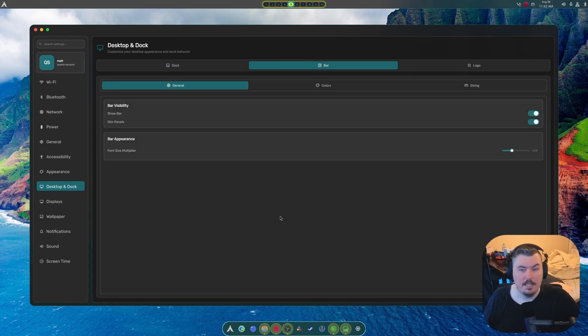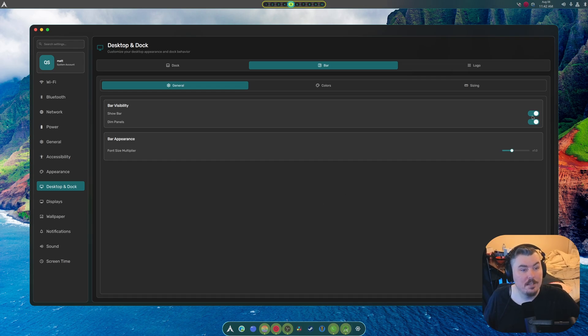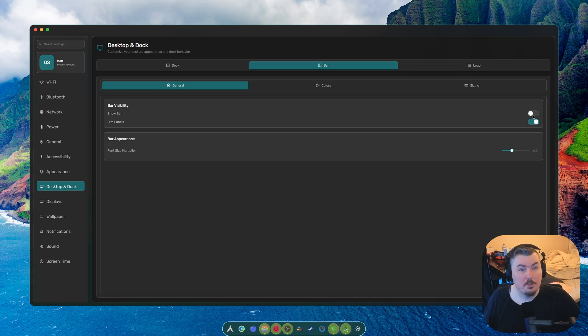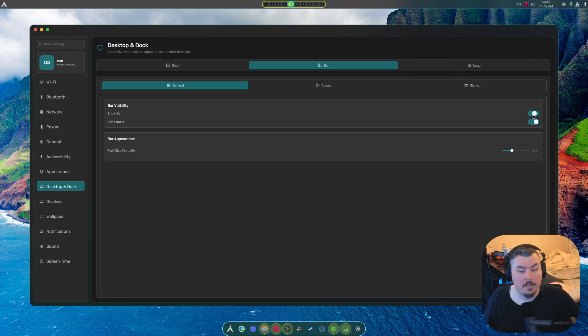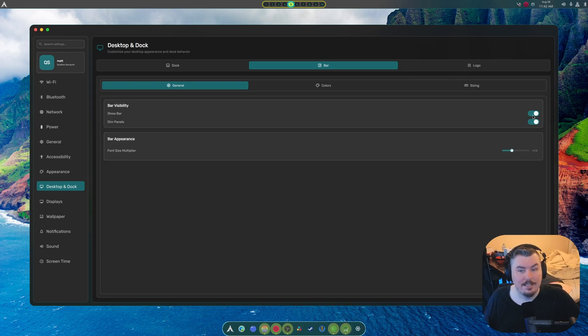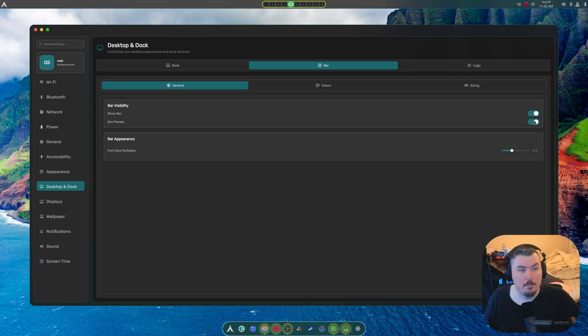But, again, it's the dot that counts. Oh, we could turn off the bar, by the way. Oh, look at that. That's pretty cool. We could dim the panels and undim the panels.